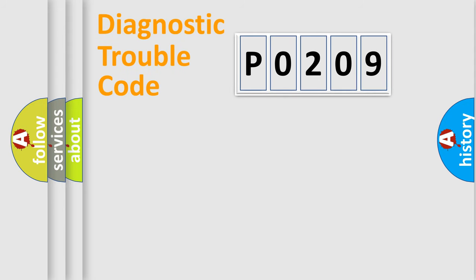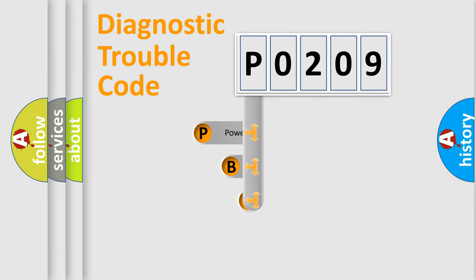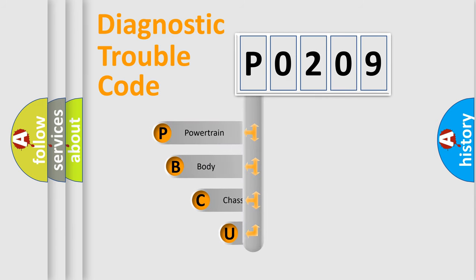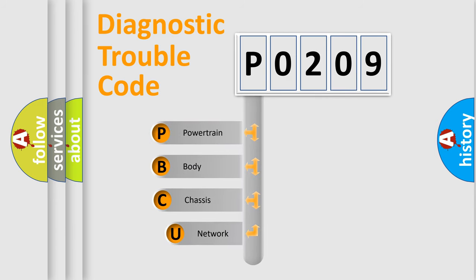First, let's look at the history of diagnostic fault code composition according to the OBD2 protocol, which is unified for all automakers since 2000.